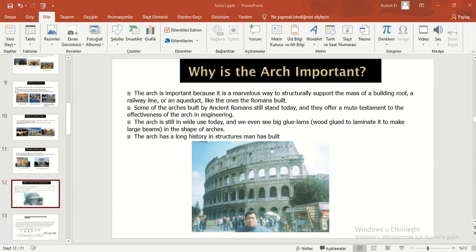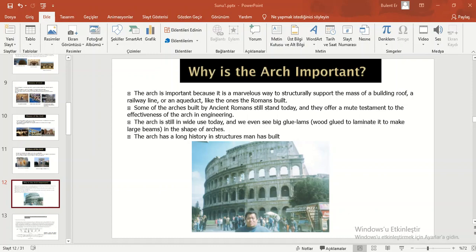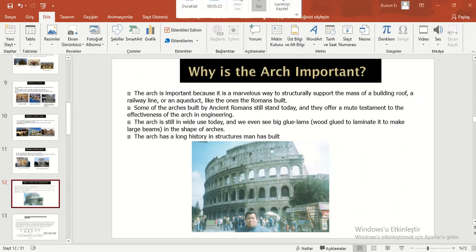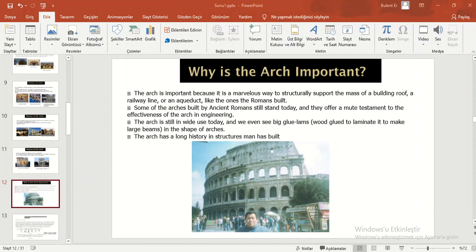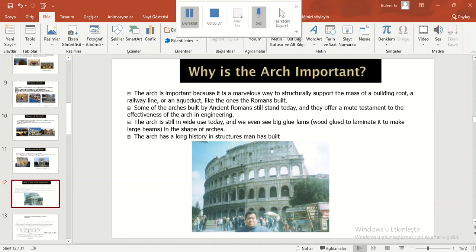Why is the arch important? The arch is important because it is a marvelous way to structurally support the mass of a building roof, a railway line, or an aqueduct like the ones the Romans built. Some of the arches built by ancient Romans still stand today, and they offer a mute testament to the effectiveness of the arch in engineering. The arch is still in wide use today, and we even see big glue lam beams in the shape of arches. The arch has a long history in structures man has built.